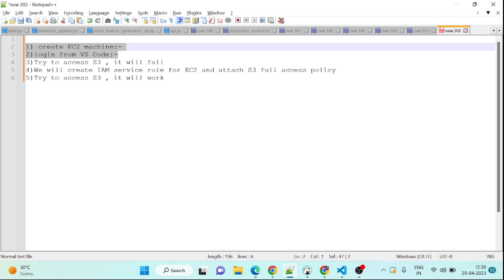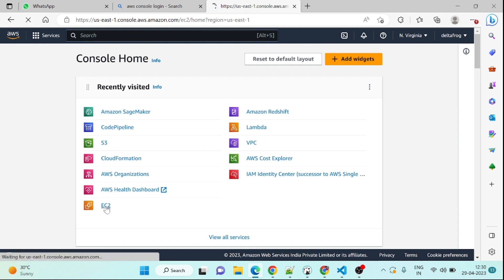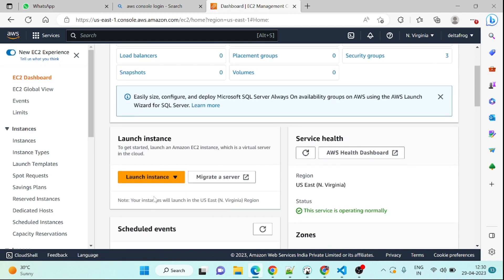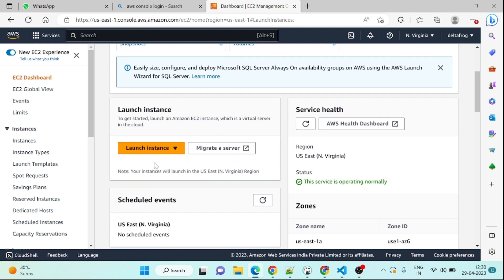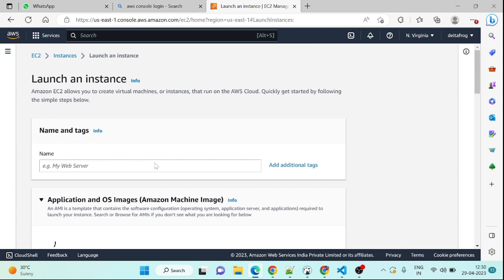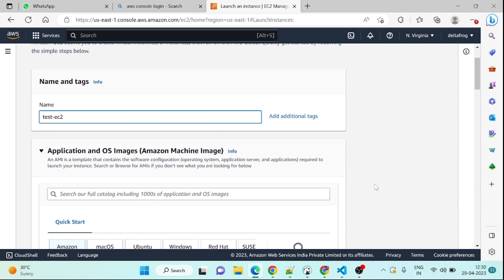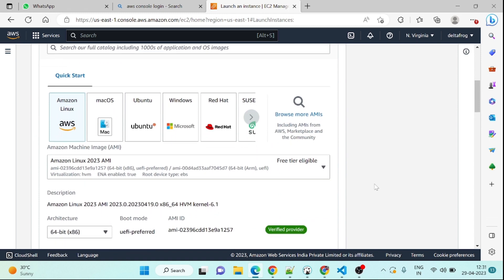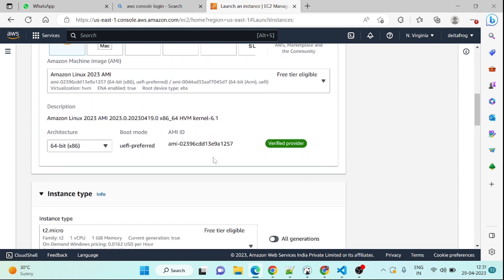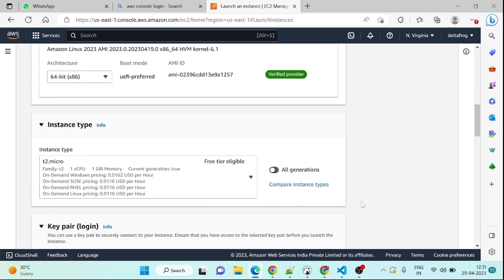So let's start. First of all we will go to our AWS console. We will go to EC2 service and we will try to create an EC2 machine. We will go to launch instance. We will give the name as test EC2. Anything we can give based on the requirement, based on the project you can name it.